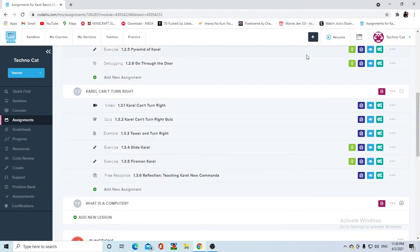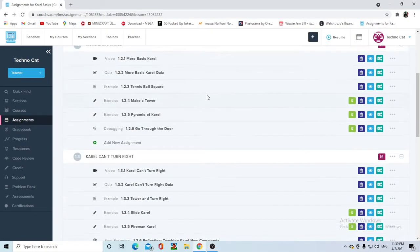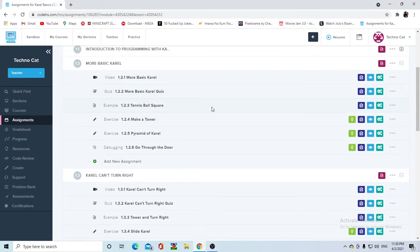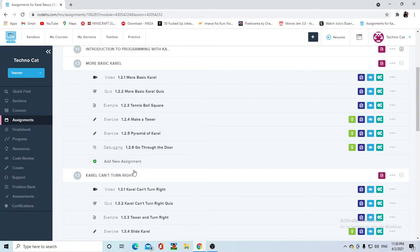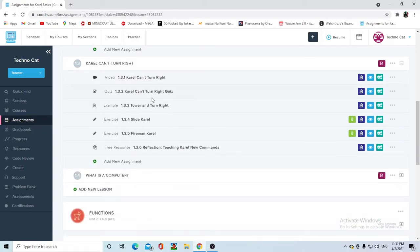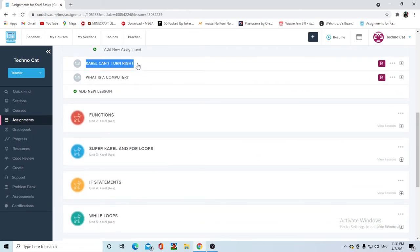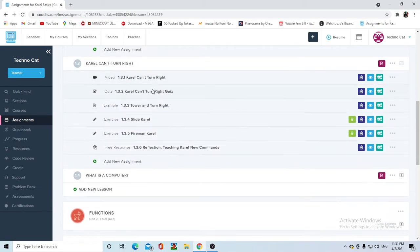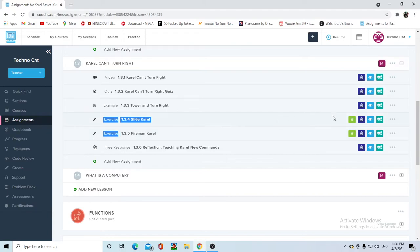Hello guys, we're back with some more Carol. I know I left for quite some time, but we're back at it again. Today we're looking at Carol Can't Turn Right. Now this is a very short unit, it's only like one assignment. Oh, it's two, okay, nevermind. Anyways, let's hop right into it.